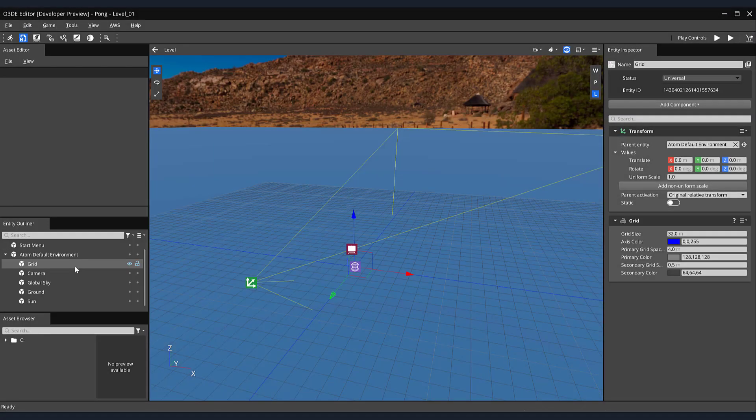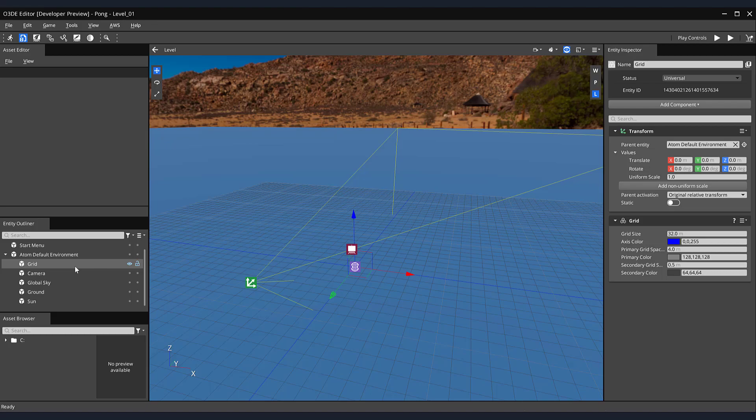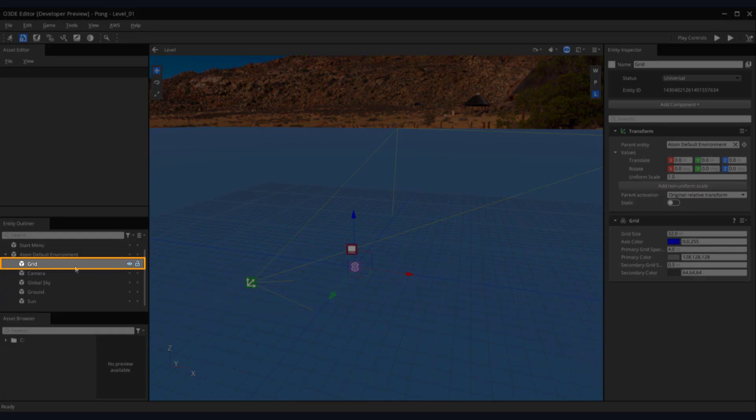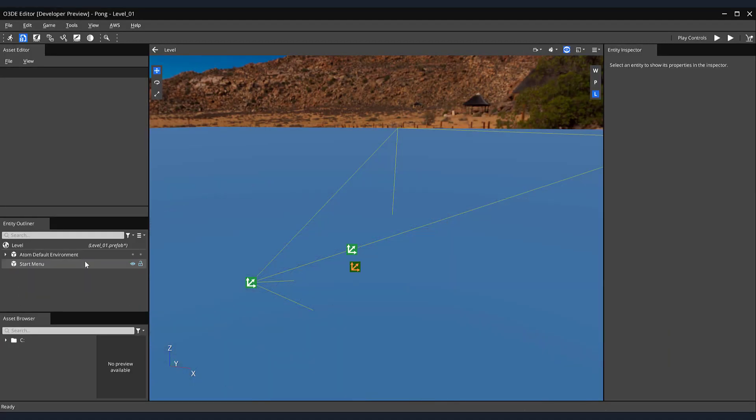Another helpful tool for laying out assets in our scene is the grid component. For this tutorial, we won't be needing it, and it'll only obstruct our gameplay view. It is currently a child of our AtomDefaultEnvironment entity. Expand this entity if it isn't already, and select and delete the grid component.